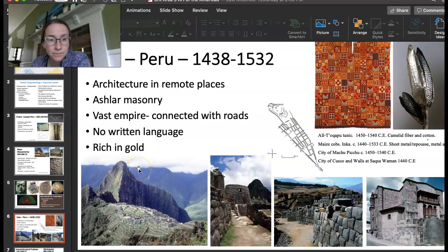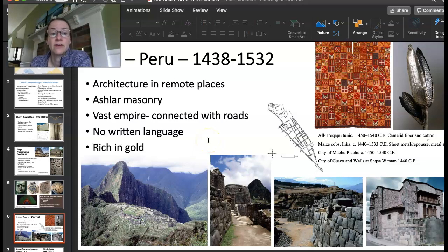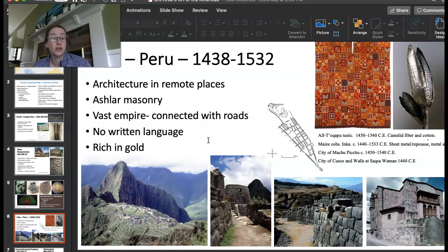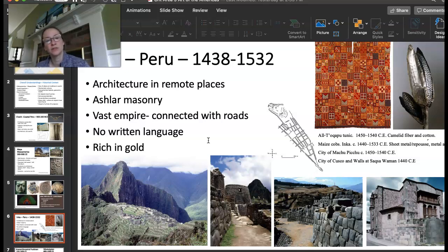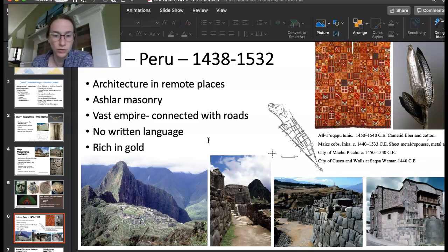Let's talk about the Inca. This is in the region of Peru — think of the Chavin being earlier, and then the Incans were a lot later. They're known for having more remote places for their architecture and for Ashlar masonry. They had a huge, vast empire on the coast connected with a really vast road system. They didn't have written language and were also rich in gold.